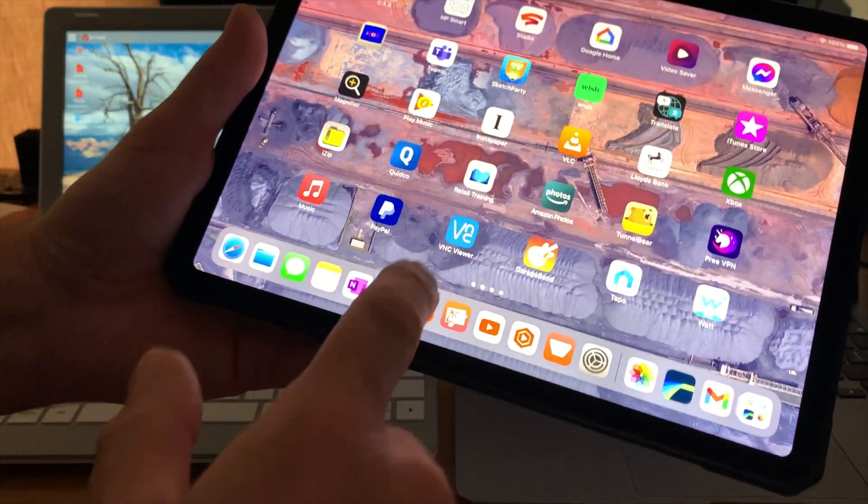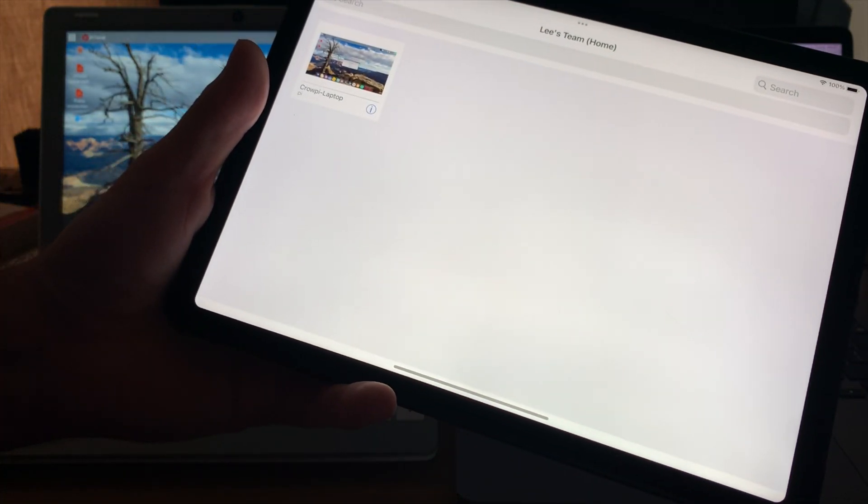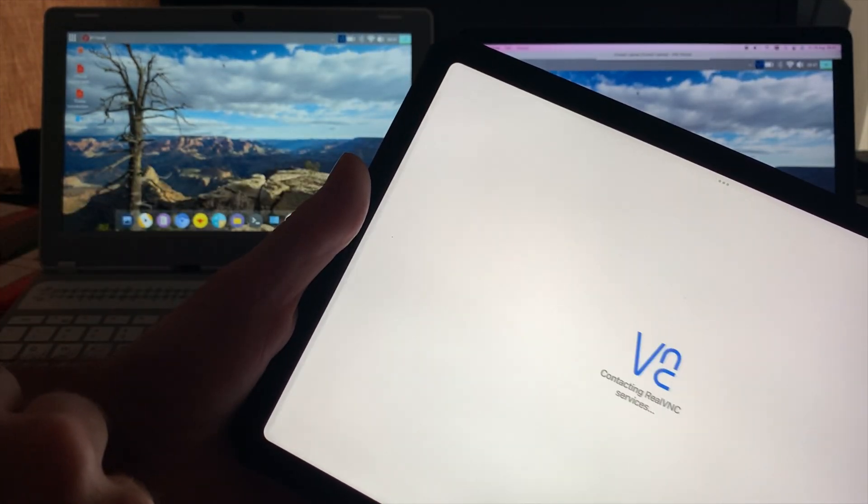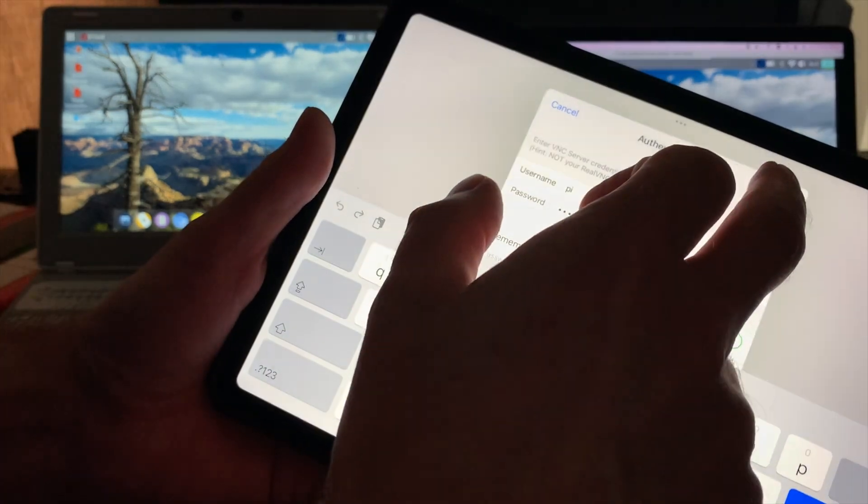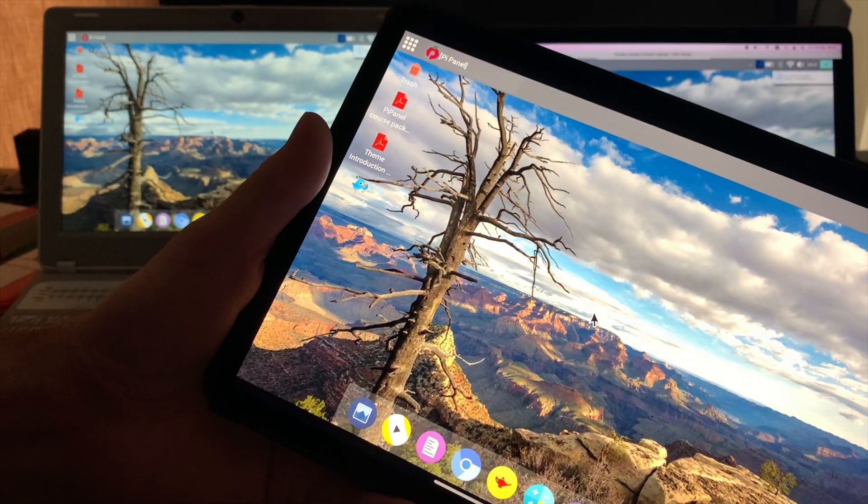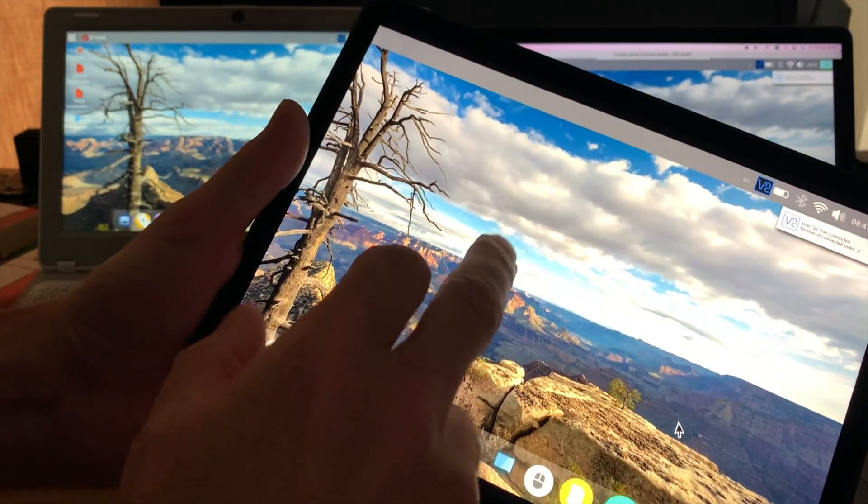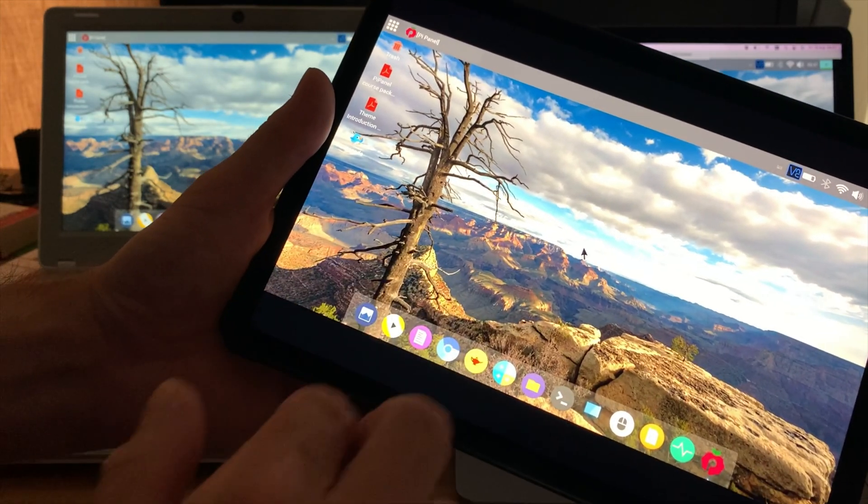So again I can just tap on it to login, pop your password in and hit continue, and you can see I'm up and running.